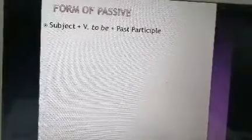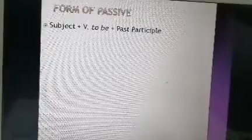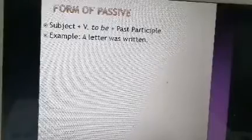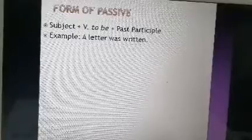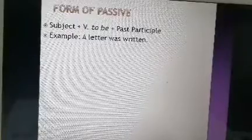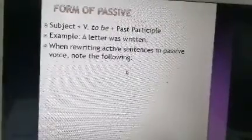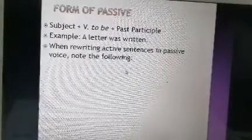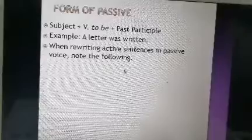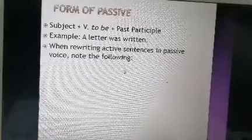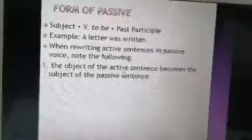The form of the passive is: subject plus verb to be plus past participle. For example, 'A letter was written.' We don't know who wrote the letter.